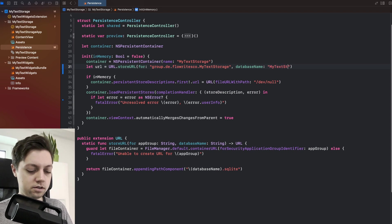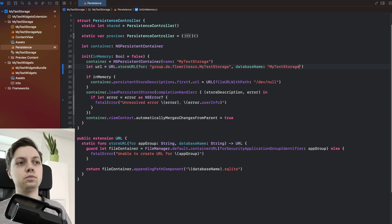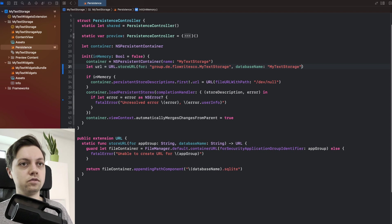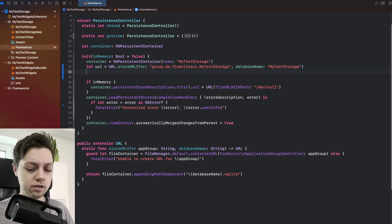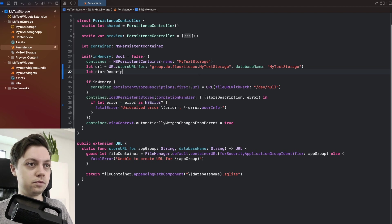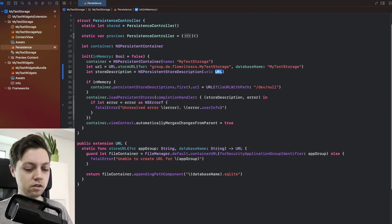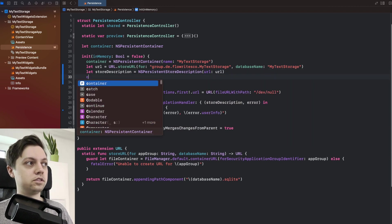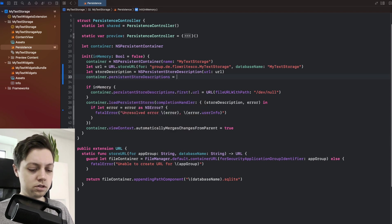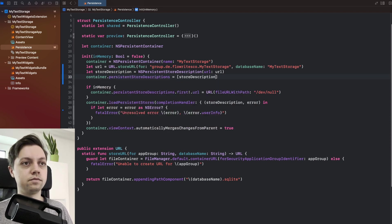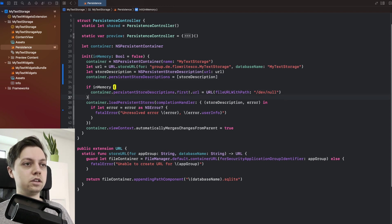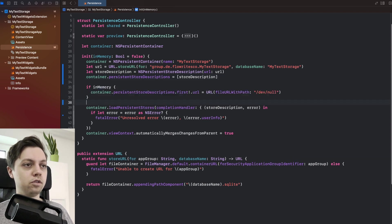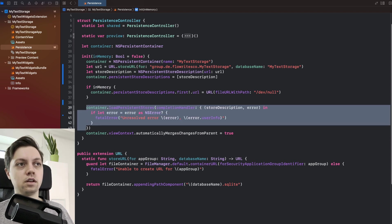Next, we need to tell our persistent container to actually use this URL. So for that, we will create a persistent store description. So let's say let store description equal an NSPersistentStoreDescription given this URL. And then we can say container dot persistent store descriptions equals this description right here.